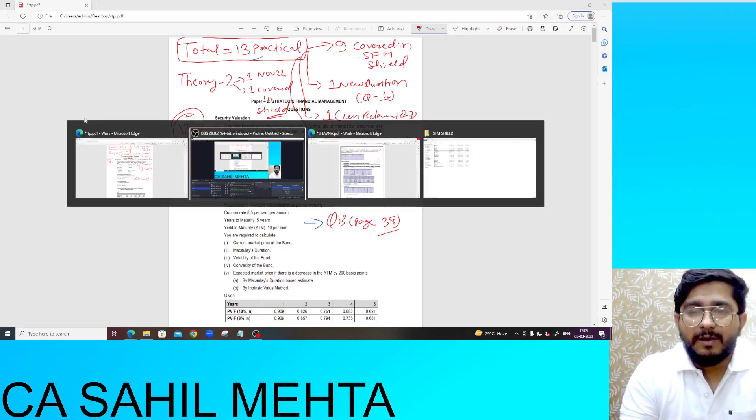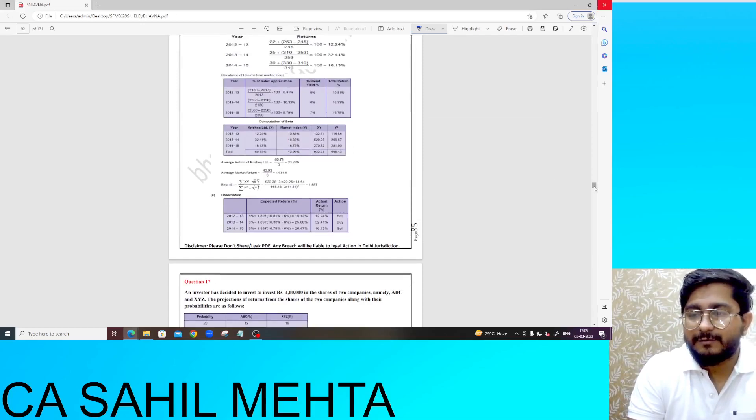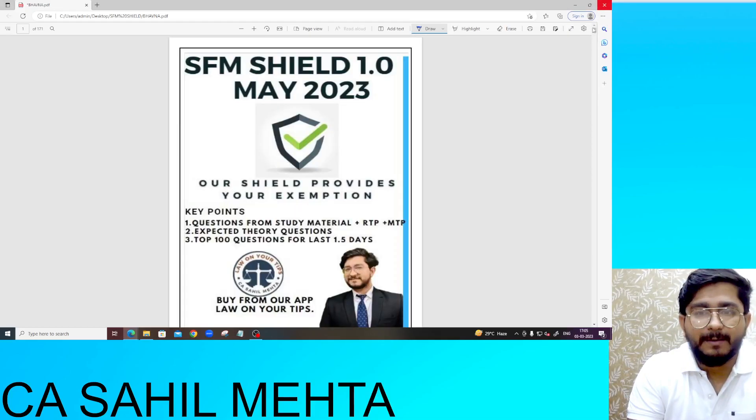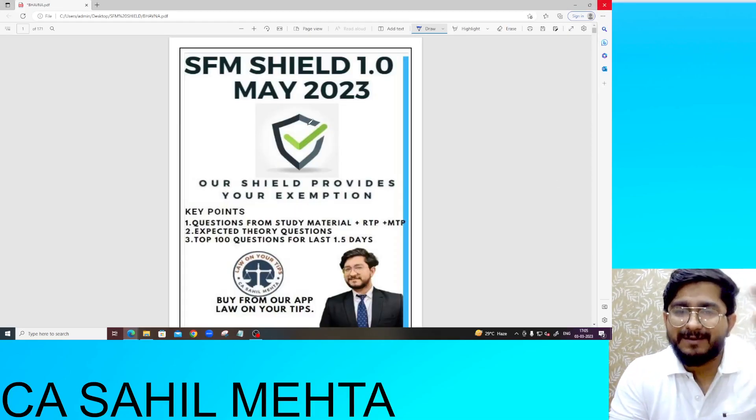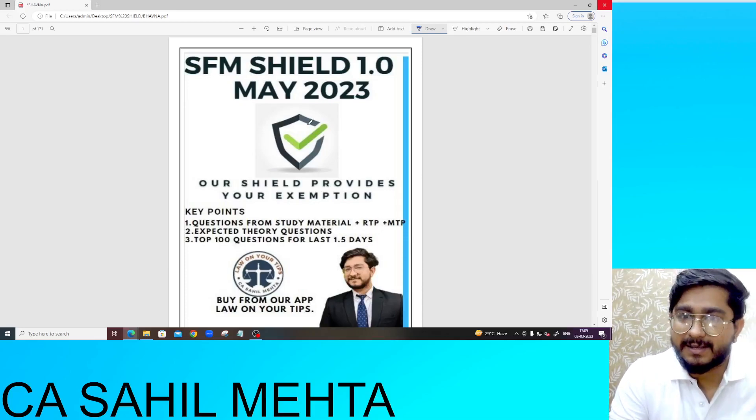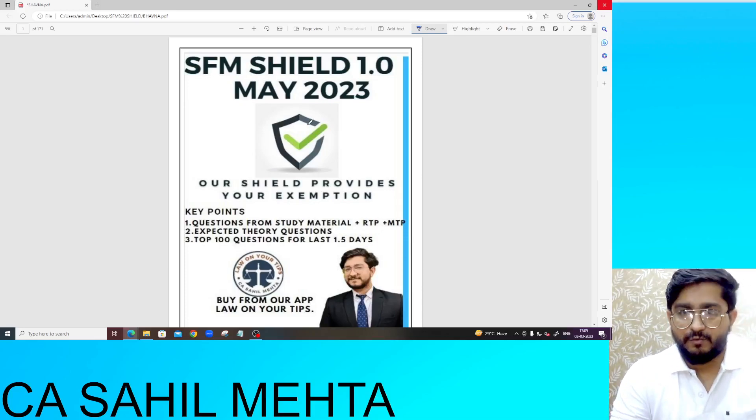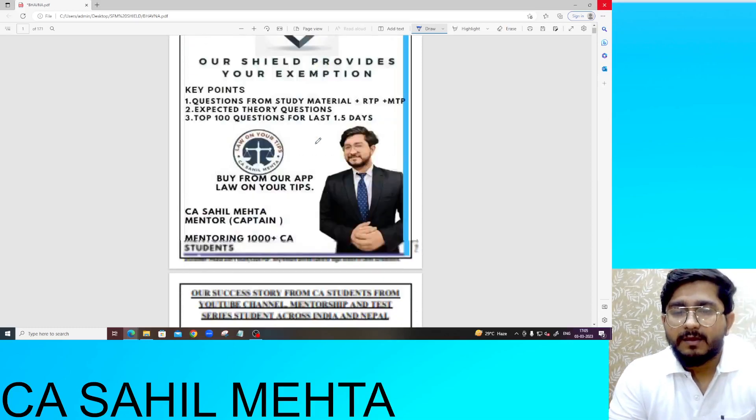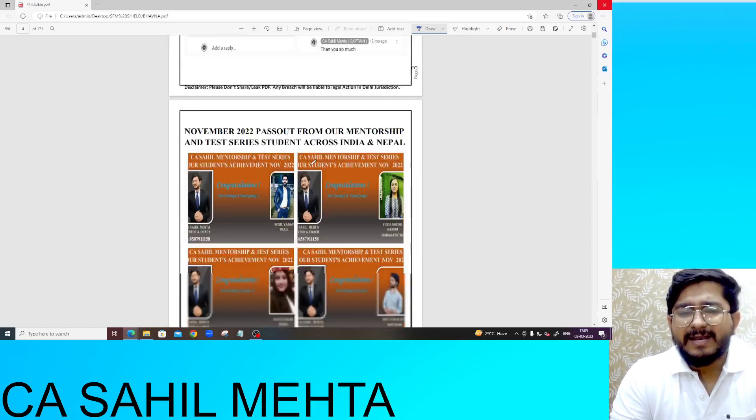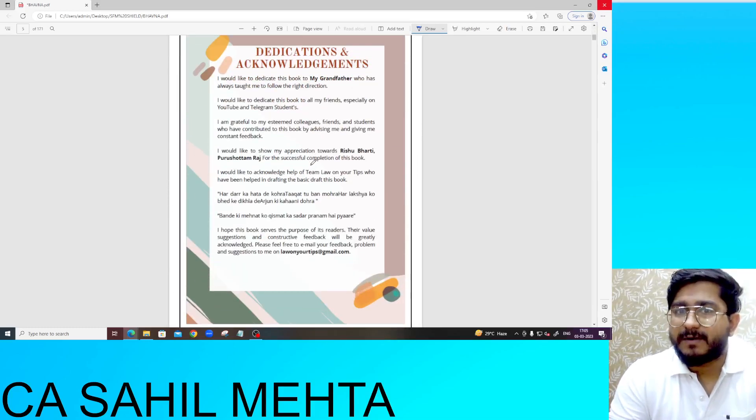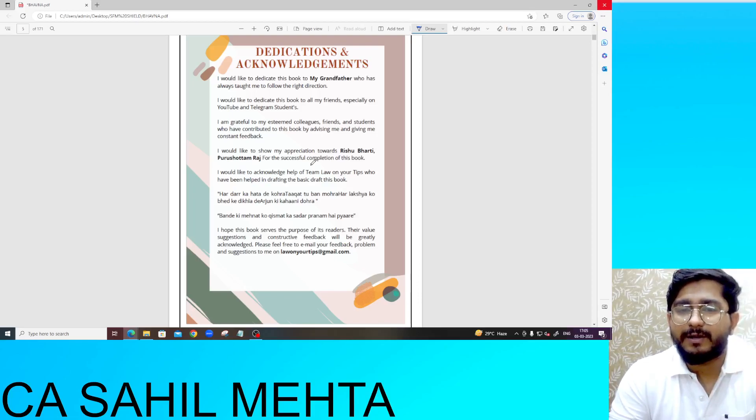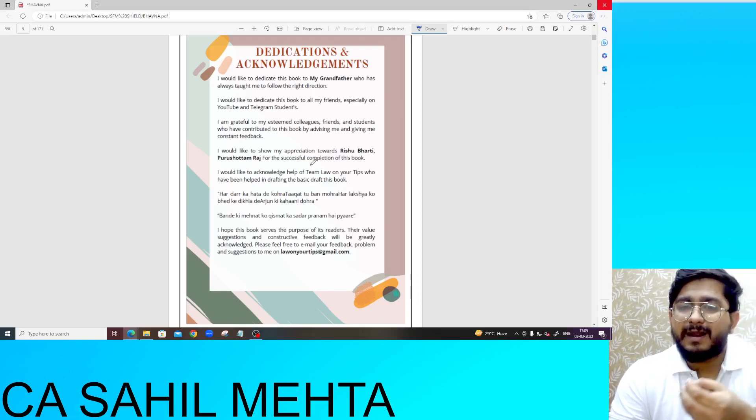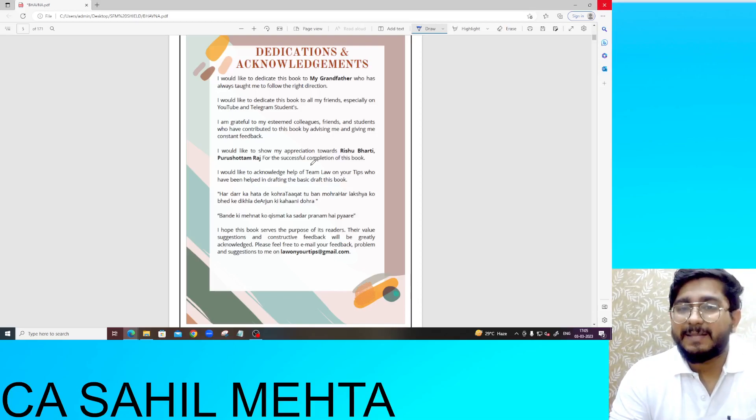And yes, SFM Shield. The SFM Shield was made, where there were total 126 questions. Are there questions in RTP or not? Let's see. In total RTP, there are 13 practical questions. Yes, there are 13 practical questions. And there are 2 theory questions that RTP has asked this time. ICAI.